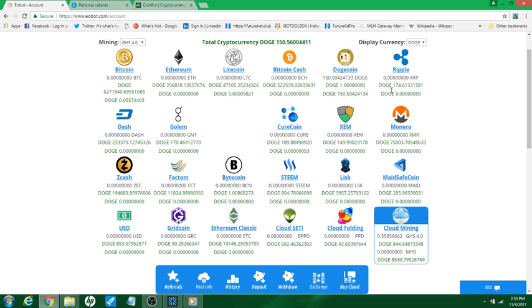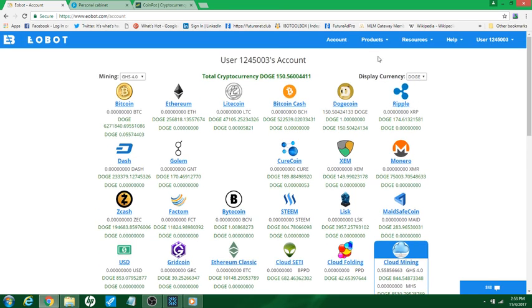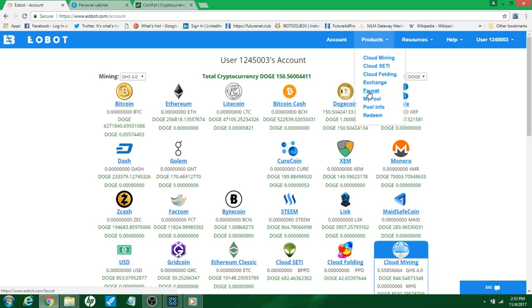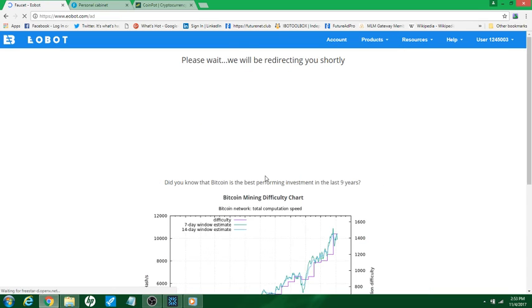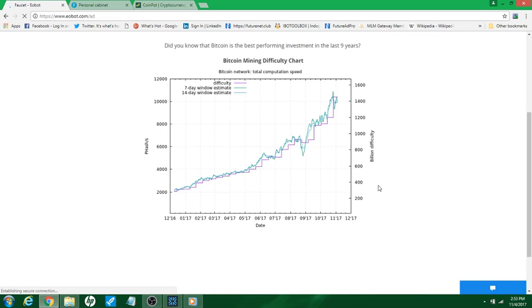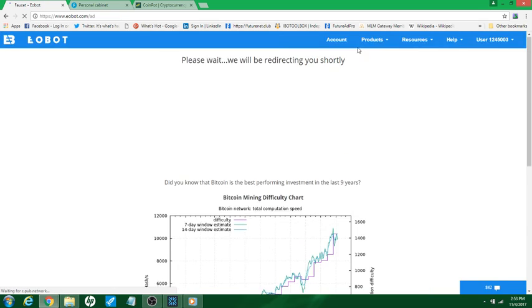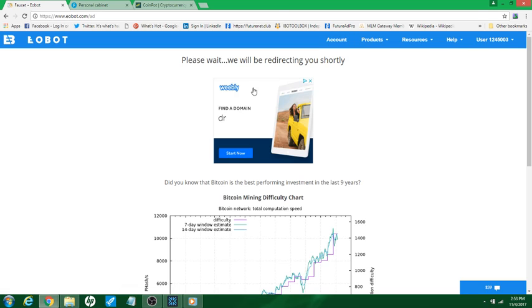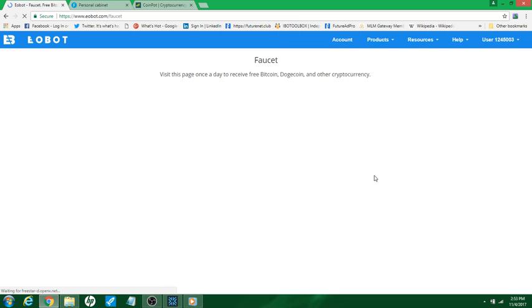And don't forget every time you sign in to do the free faucet. Don't forget to do the free faucet, get your free gigahertz, your hashing power by doing this faucet. As I showed you in a previous video, I already did mine today so I won't be able to do it.